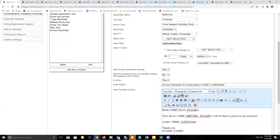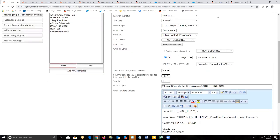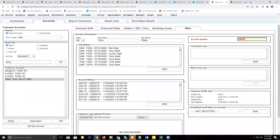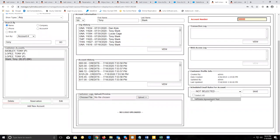'Send this email only to accounts who selected this template in their profiles' — leave this setting as no, so this message is available for all reservations and all customer accounts. If set to yes, you would need to go to the miscellaneous tab on a specific customer account, select the message you want to include for them, and save it so they receive that message.